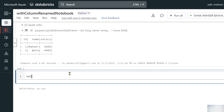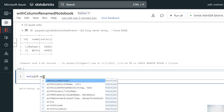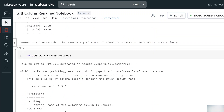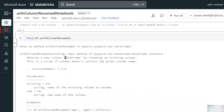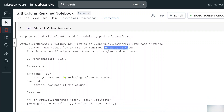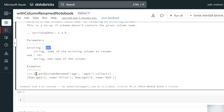Let me use the help function to see the documentation — help(df.withColumnRenamed). Executing this shows that the function generates a new DataFrame and renames an existing column. It takes two parameters: the existing column name and the new column name, both in string format. There is also an example showing renaming an 'age' column to 'age2'.